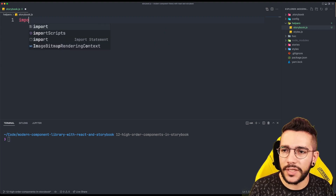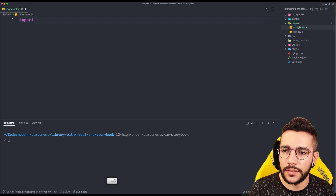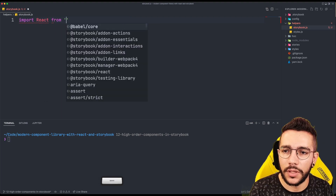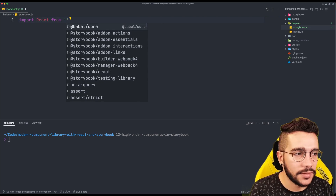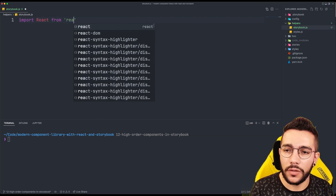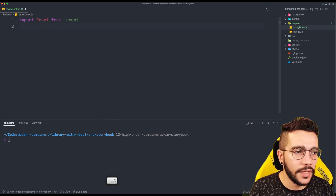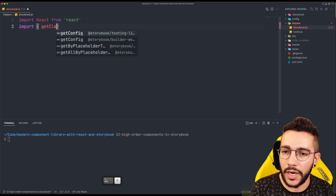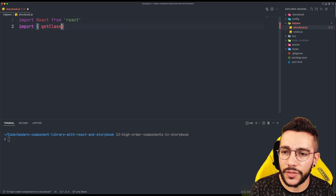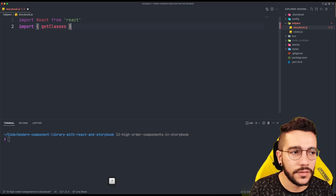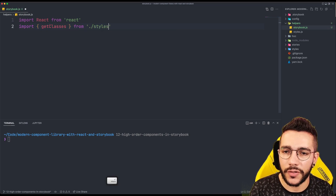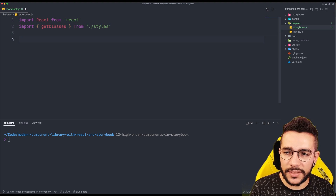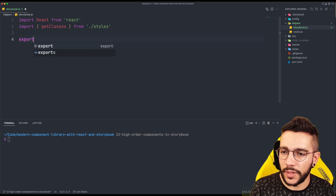First, let's import React because there is going to be some JSX code involved. Then let's import the getClasses from our previous utils — this is going to be from styles. And let's start with the first one.